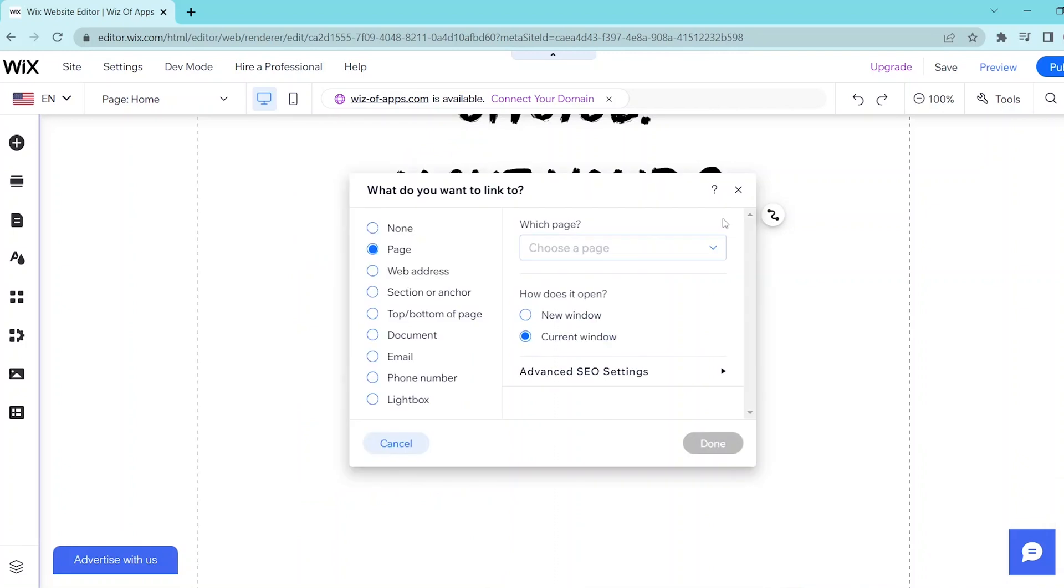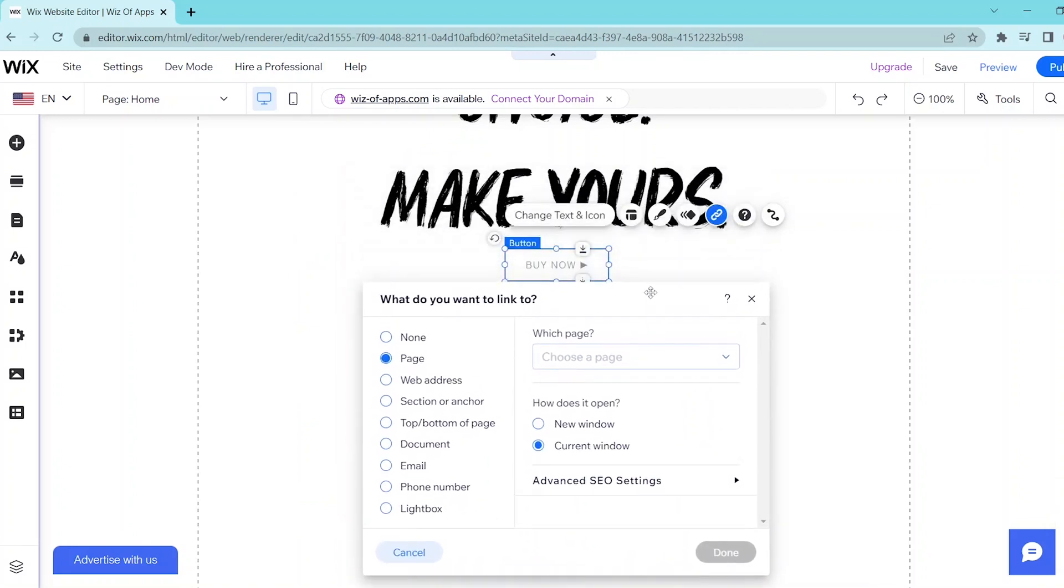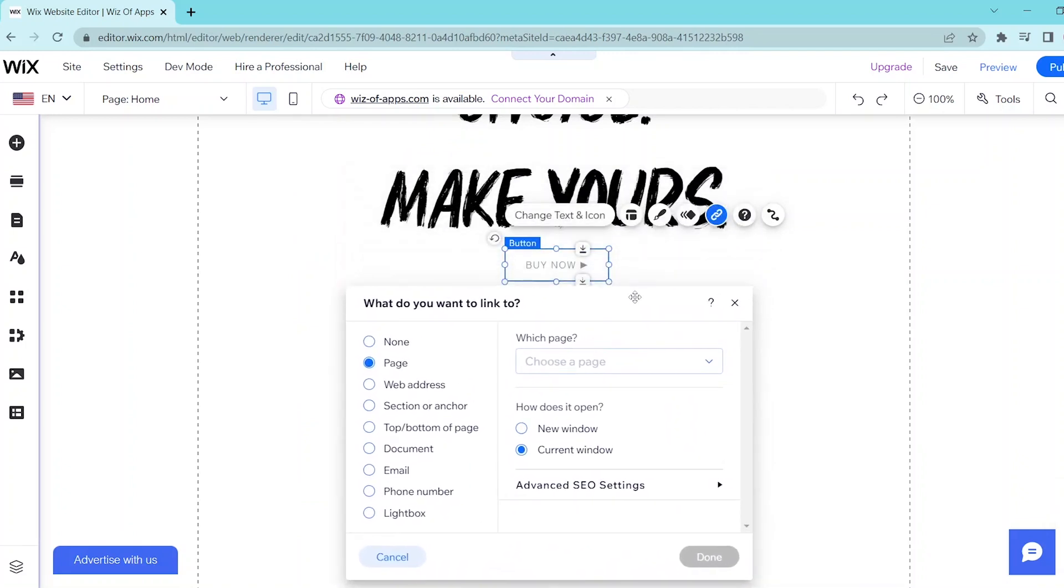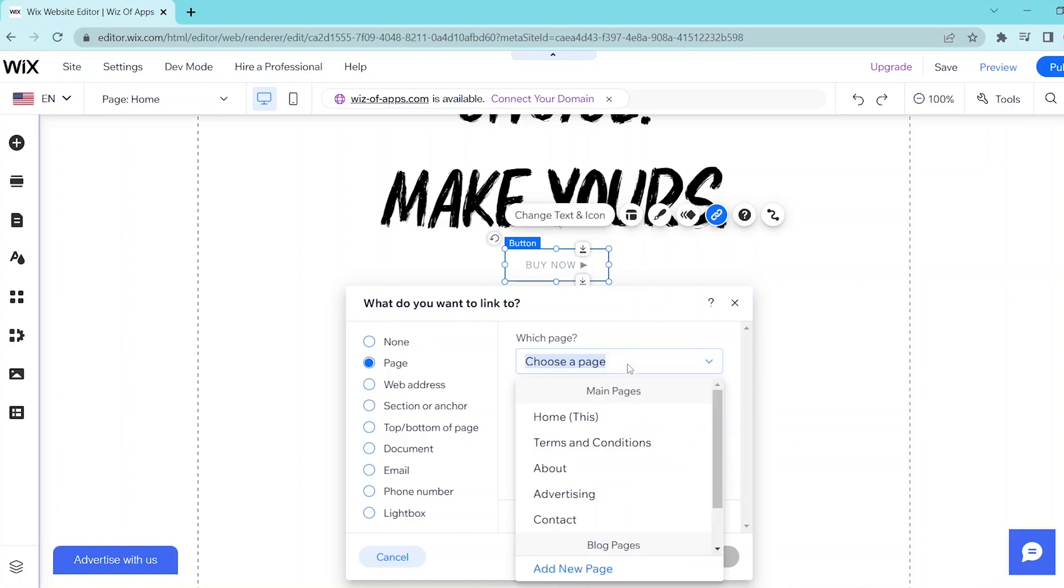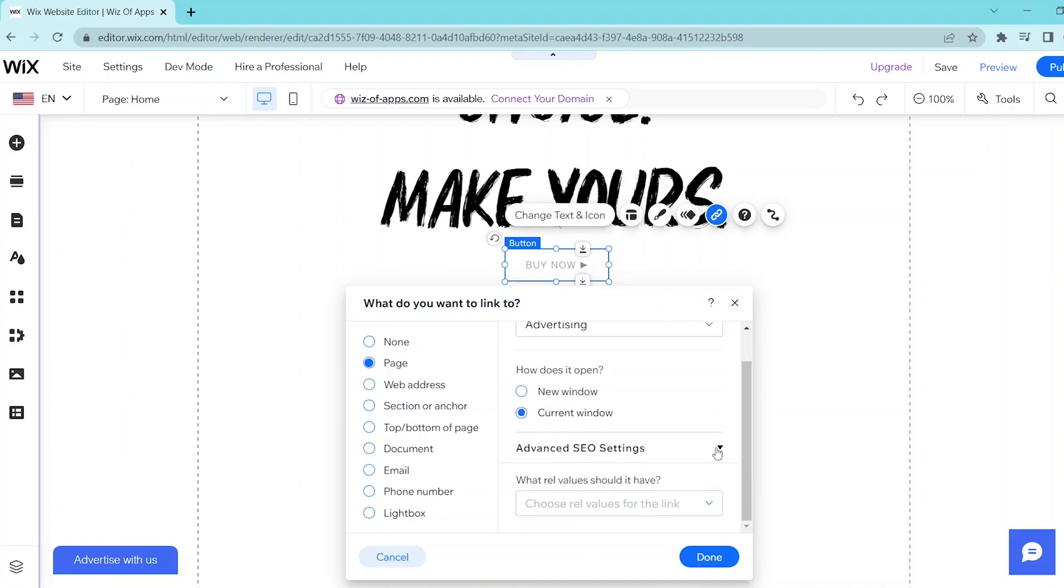Next, you can click on the Link button so that you can choose where that button will link to once your visitor will click on it. You can choose either a page within your website or an external webpage. So simply follow the prompts to set up this link.